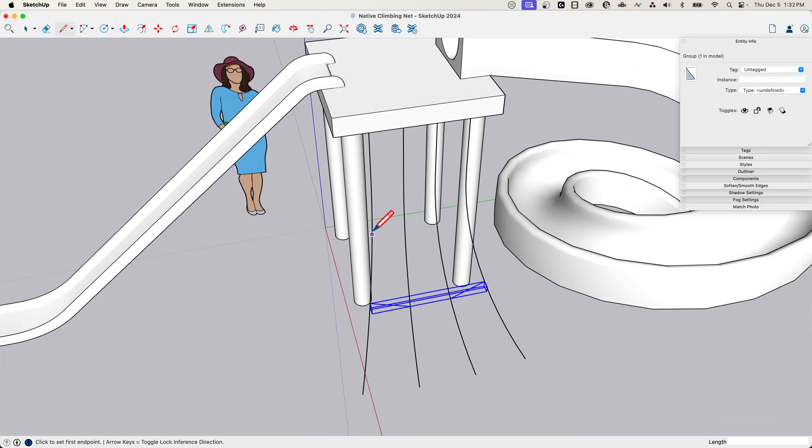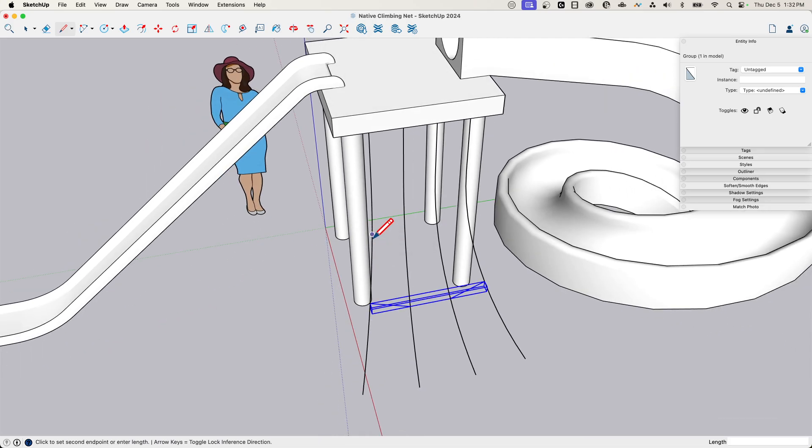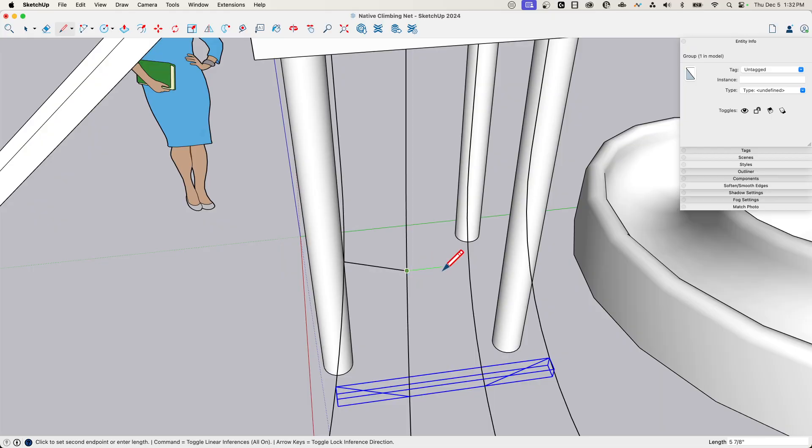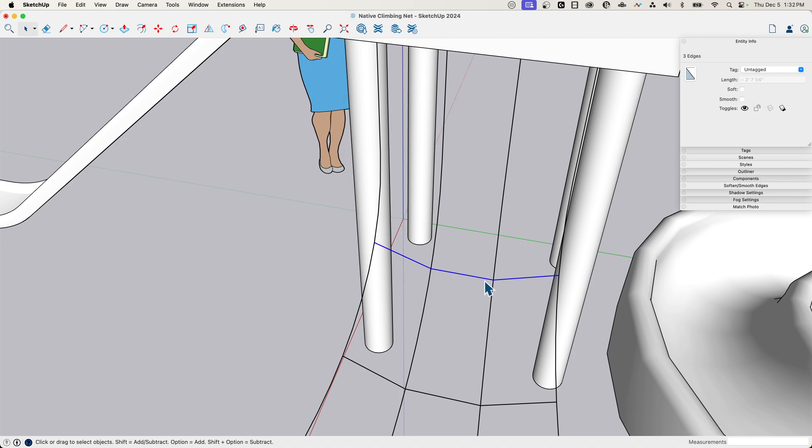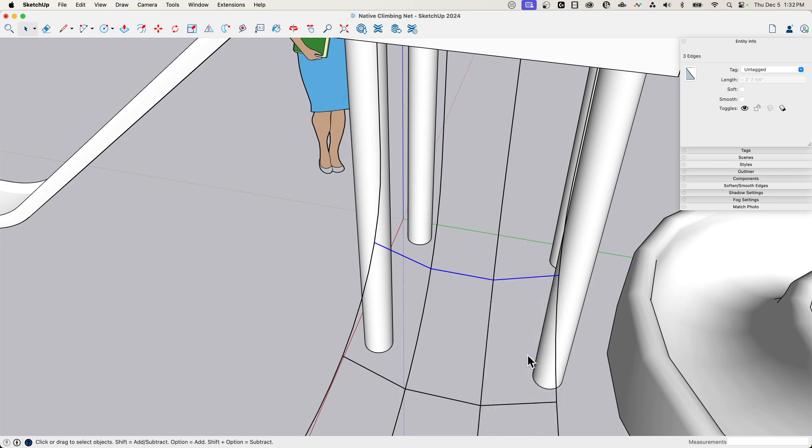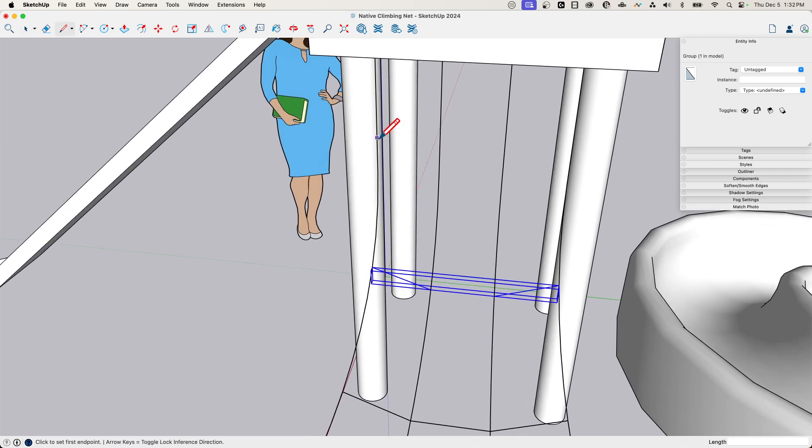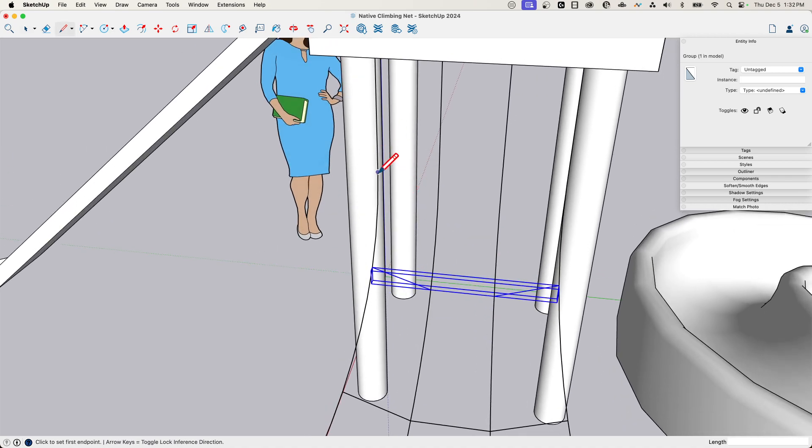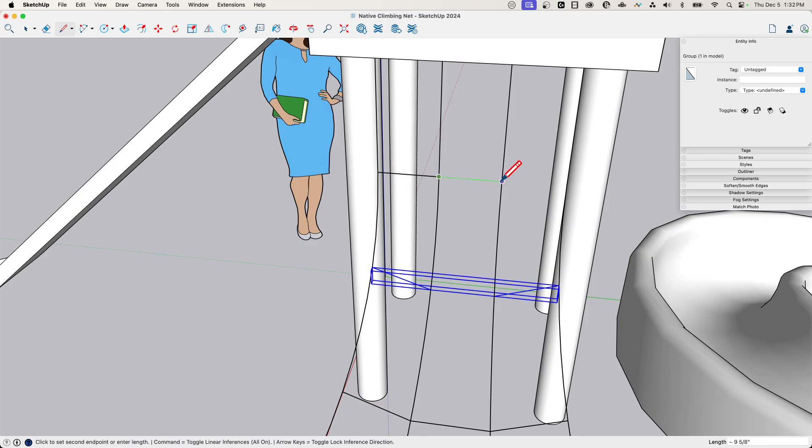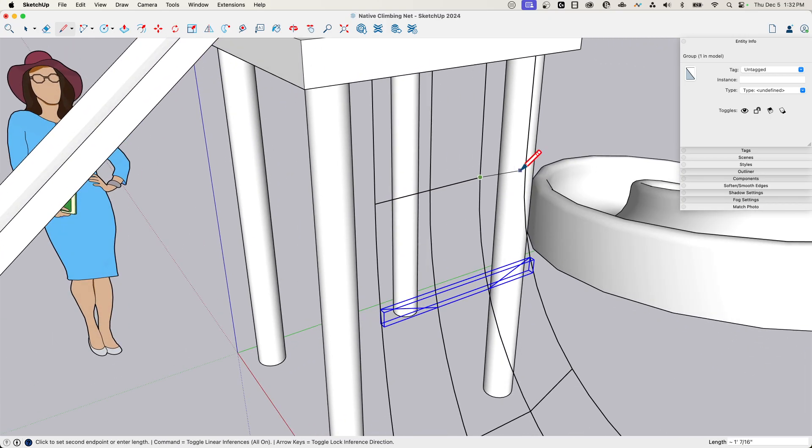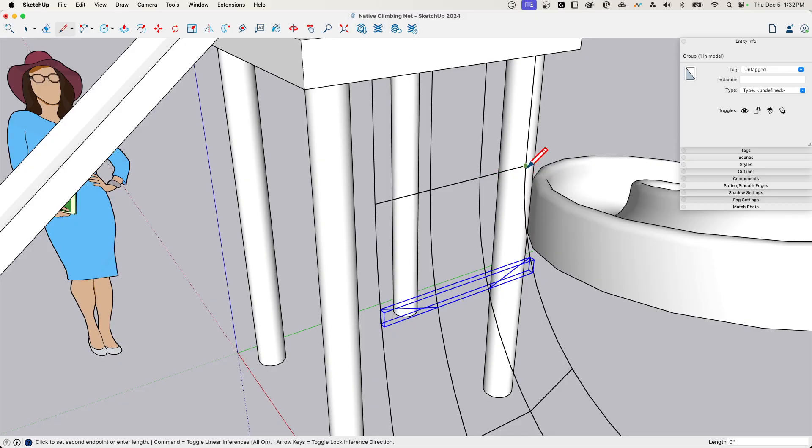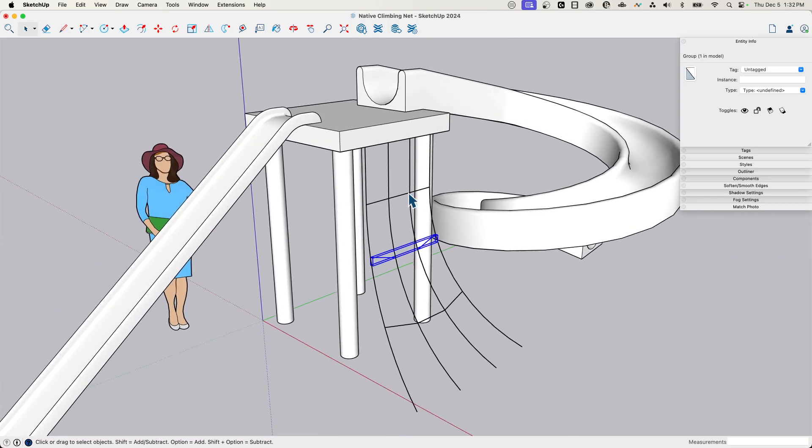So let's see, we'll go up about that same amount here, to here, to here, up to here, grab those, right click, make them another group. And then one more. So on this one, we'll go here.